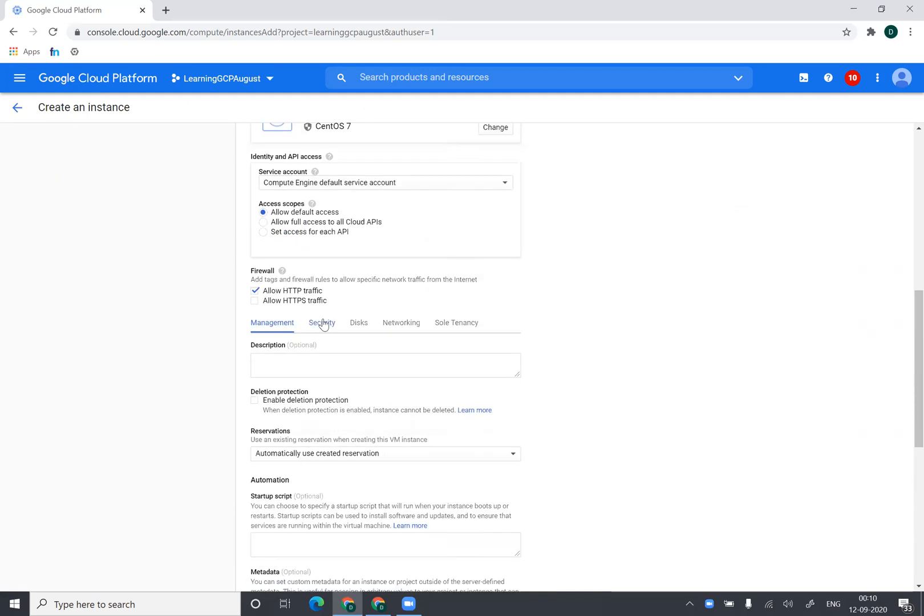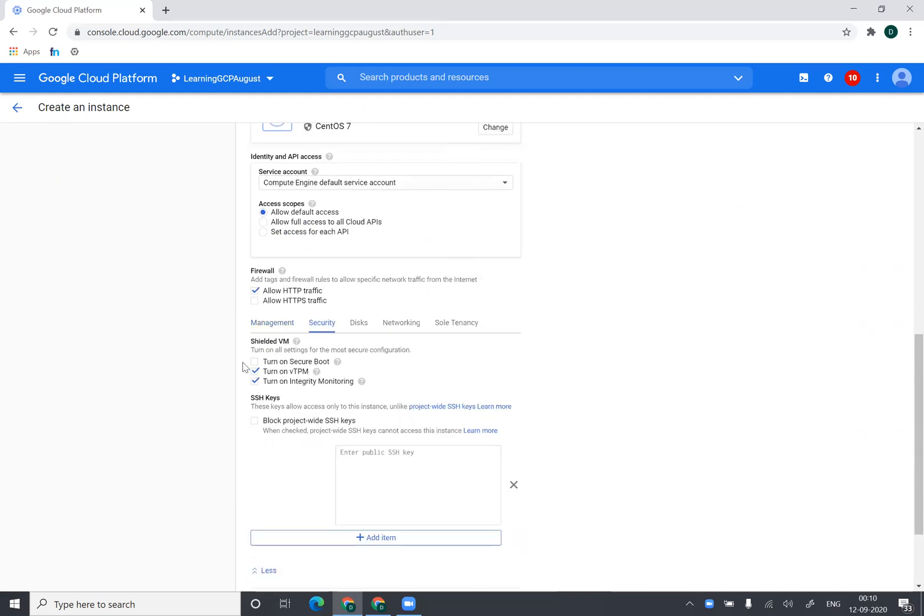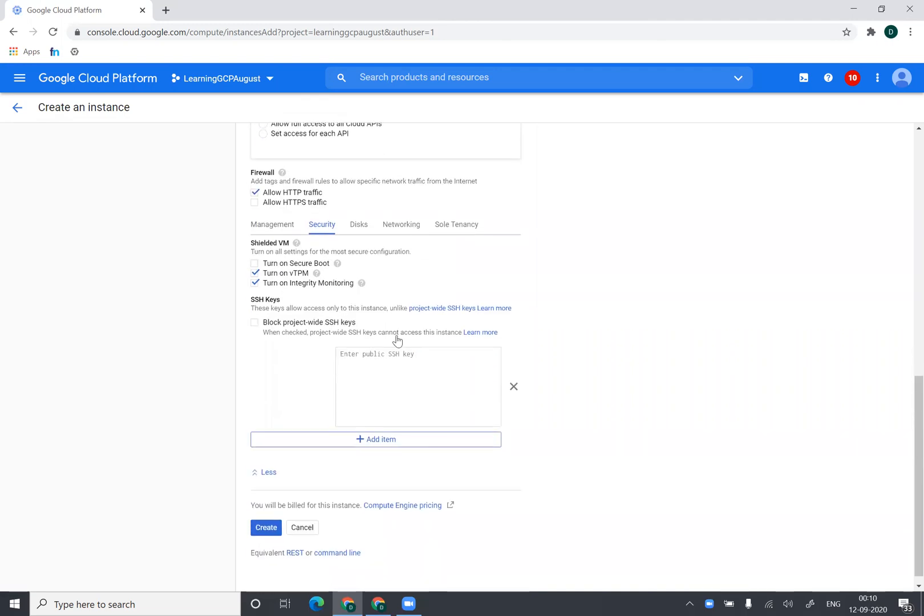I can go to security and I can enable secure boot if I want to. I can put my SSH keys. If I have a different SSH keys, if I have some project-wide SSH keys, I can put those SSH keys.